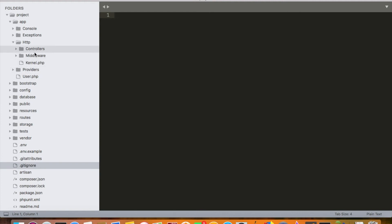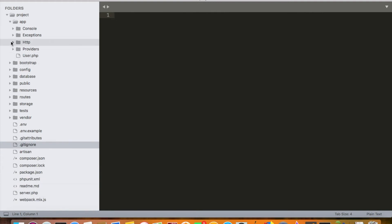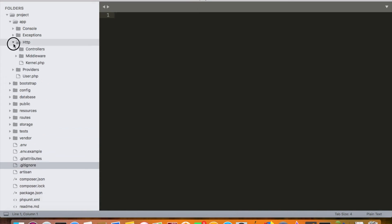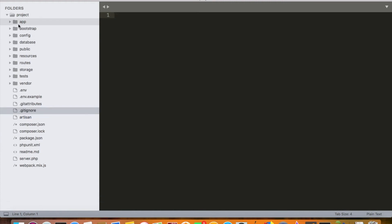There is another folder called http inside app. This is the folder where we create our controllers. You can skip middleware and providers for now — I'll cover them later. Go to the Controllers folder and you'll see this is where we create our controllers. So controllers are located inside app/Http/Controllers and models are located directly inside the app folder, like user.php.